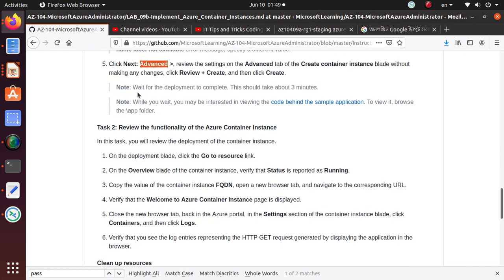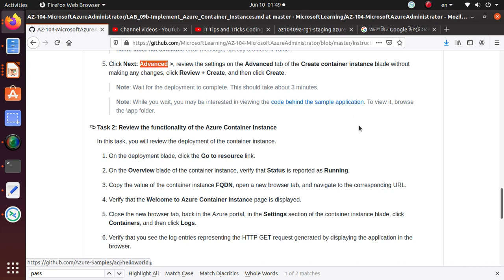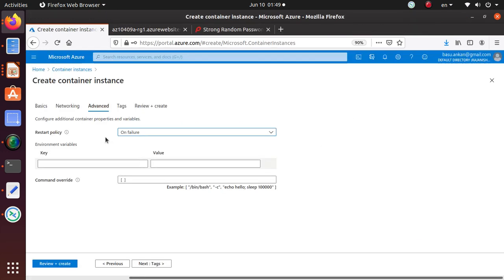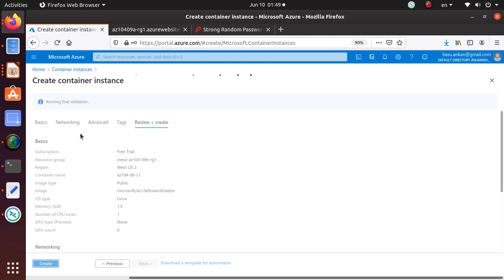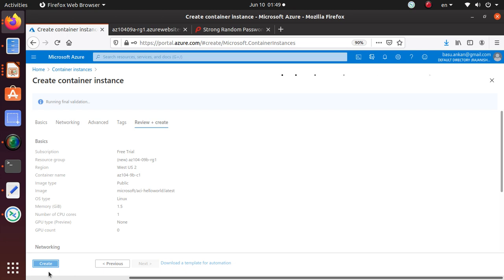Let's look at the notes: wait for the deployment to complete, and while you wait, you may be interested in viewing code behind the sample application. So let's click on Review and Create and it will go to the initial validation. Once this Create button is available to us, we will click on Create and we'll look at the code maybe.